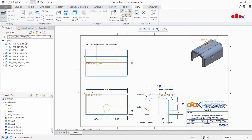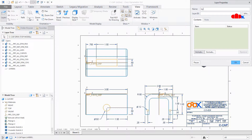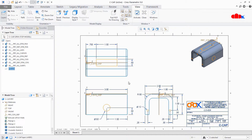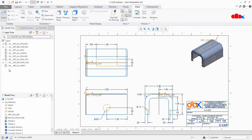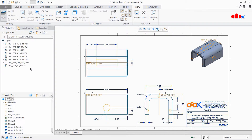If I create a new layer directly in the drawing - I'll name it Layer 2 - this layer will only exist in the drawing. If you go to the part, that drawing layer will be missing there. So layers created in your part are automatically taken to your drawing, but layers created inside your drawing will not come to your part.